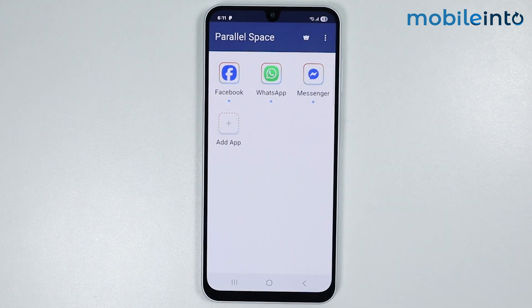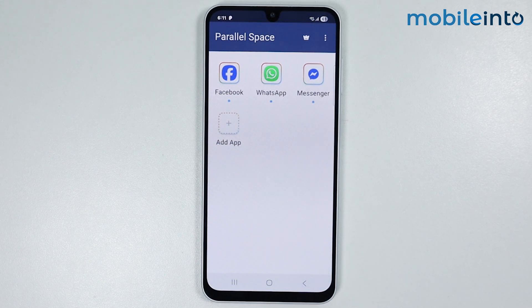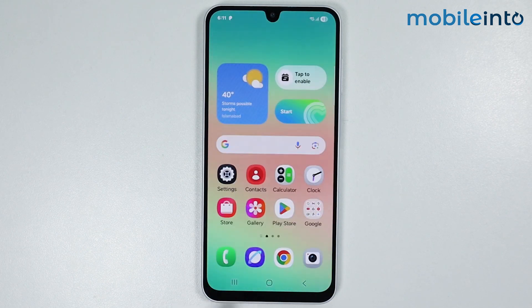And this is how you can install dual WhatsApp on any Samsung phone. If you found this video helpful, please like the video and subscribe to our channel, and hit the bell icon to get notified when we upload a new video.